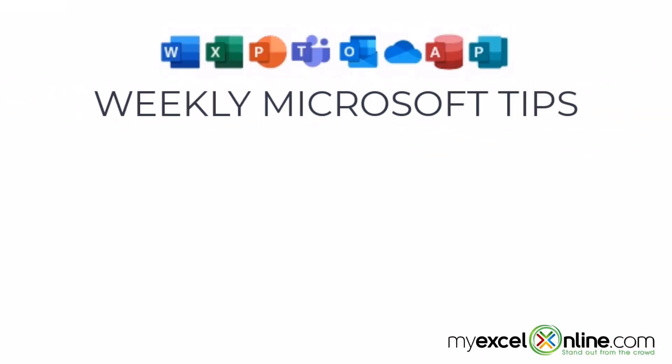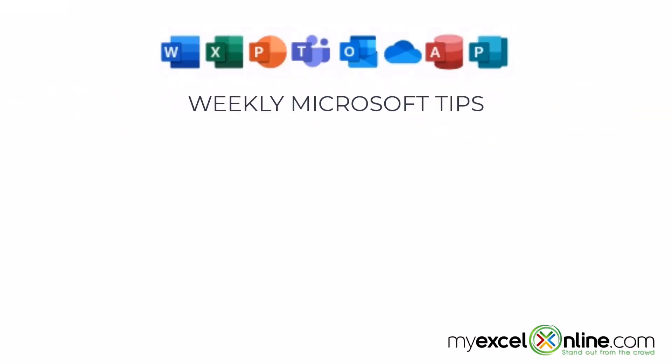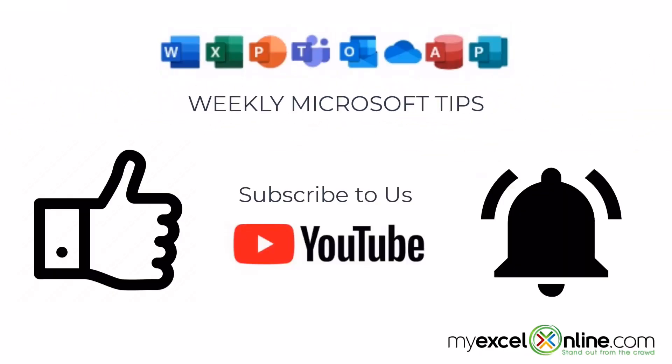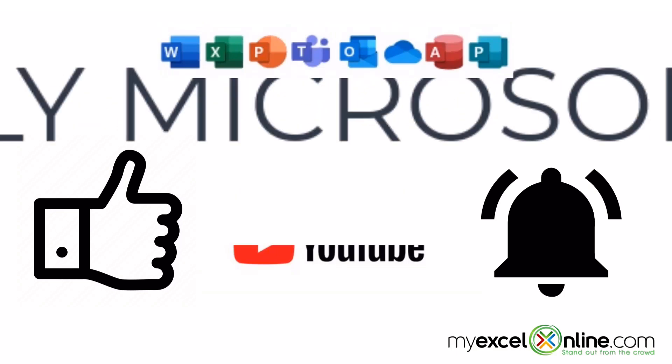If you are liking this video, please give us a thumbs up and subscribe to our channel and hit the bell button to get notified when we release our weekly videos.